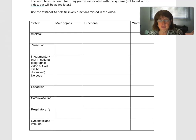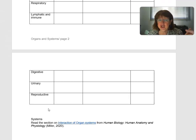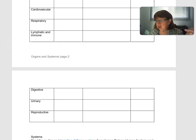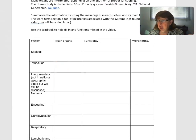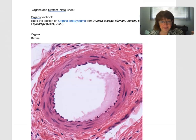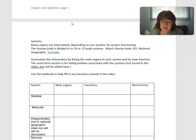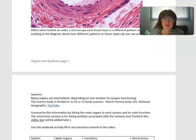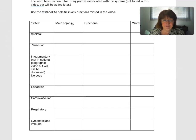Go through each system, have a good look at the video, and summarize them. Once you're done, there is a textbook link you can use to fill in anything remaining. These notes are for your own use, but they're very good at preparing you for the exam.